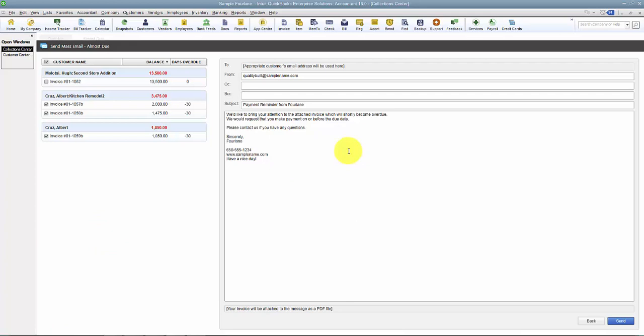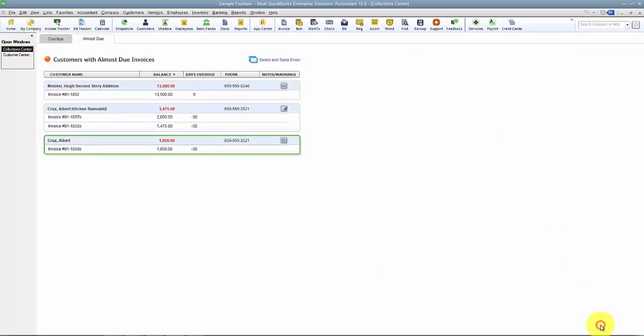So just be patient if you see the little spinning circle or anything like that. And then hopefully as you continue to use the Collection Center, you'll have fewer and fewer overdue invoices and it won't take so long next time.